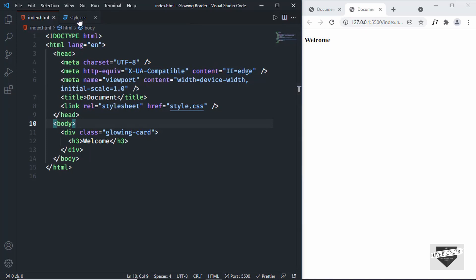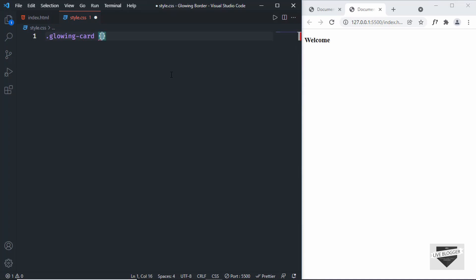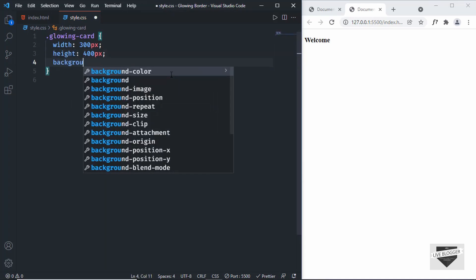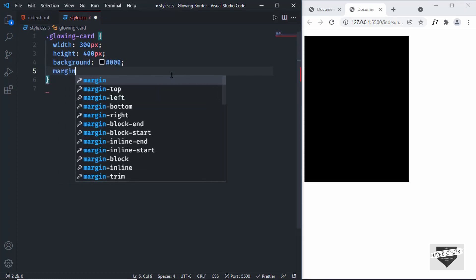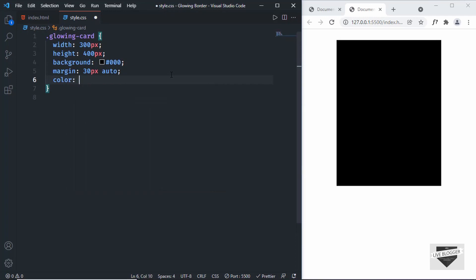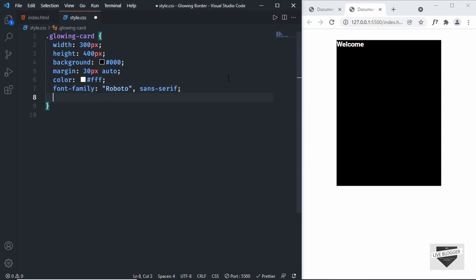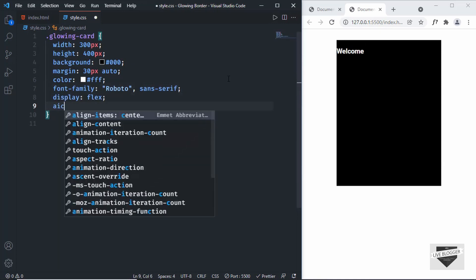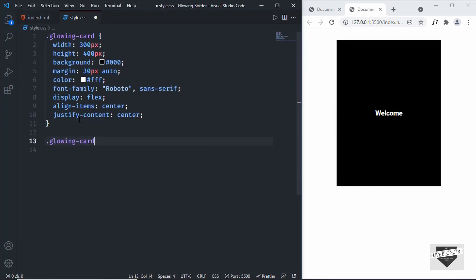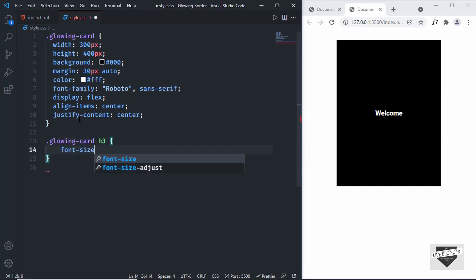Let's go to our CSS and start styling. We'll target the 'glowing-card' class and set the width to 300 pixels, height to 400 pixels, and background color to black. To center it, set margin to 30 pixels for top and bottom and auto for left and right. Set the text color to white, font-family to Roboto, display to flex, align-items to center, and justify-content to center. Then set the font size of the h3 inside glowing-card to 30 pixels.